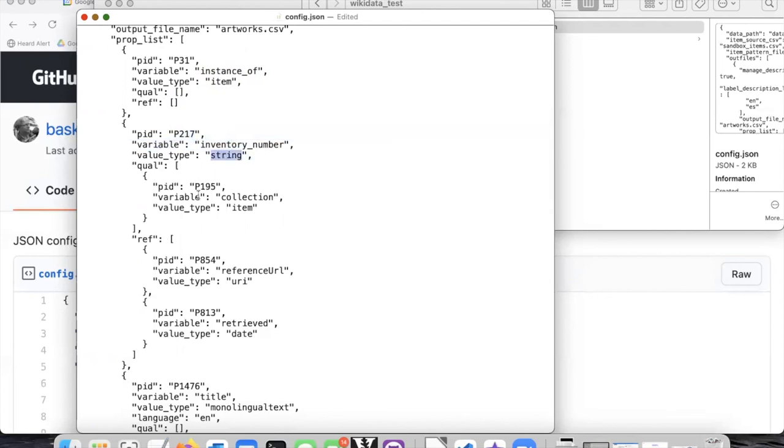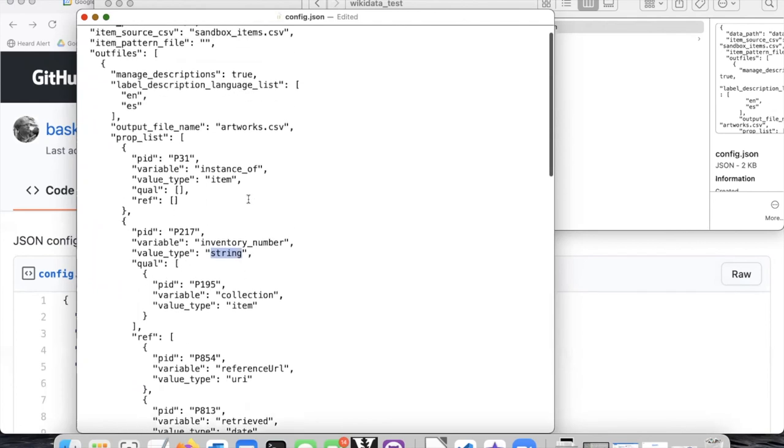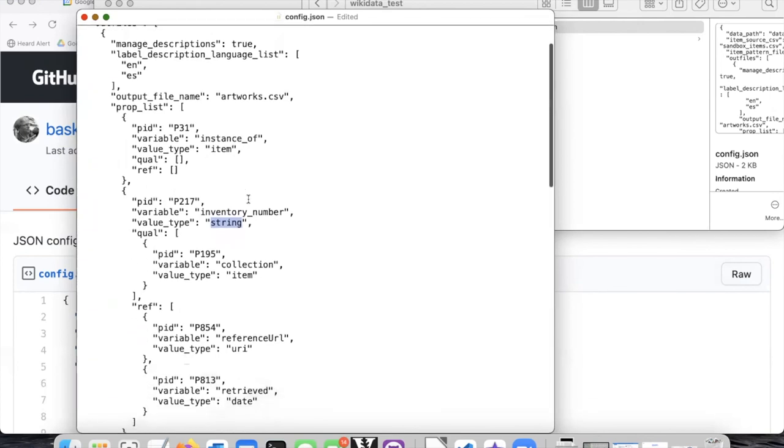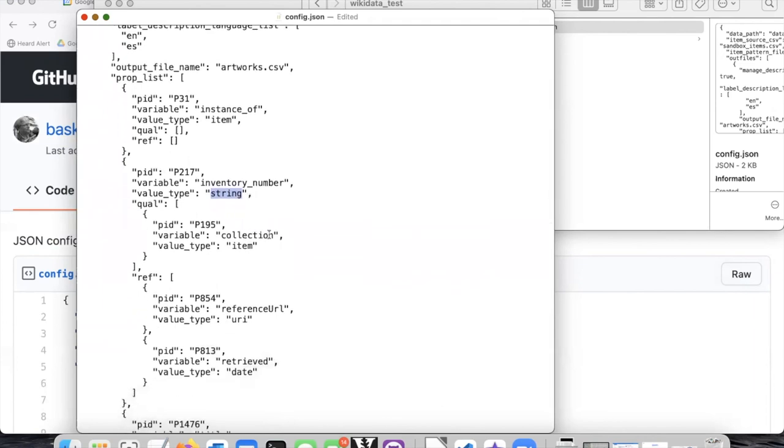And that property has a value that is a string. So if I want to associate qualifiers and references with the property, I put the qualifiers in this first square bracket. So we are imagining that the item is an artwork that is in a gallery.